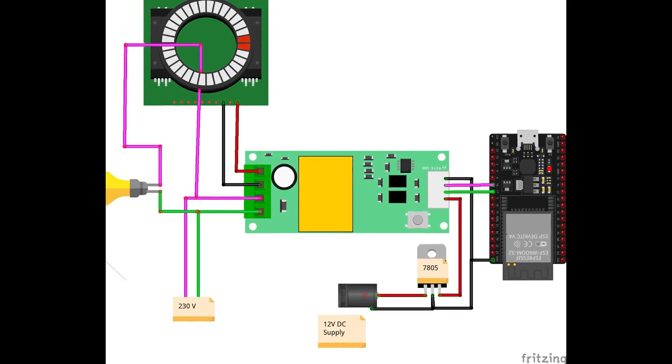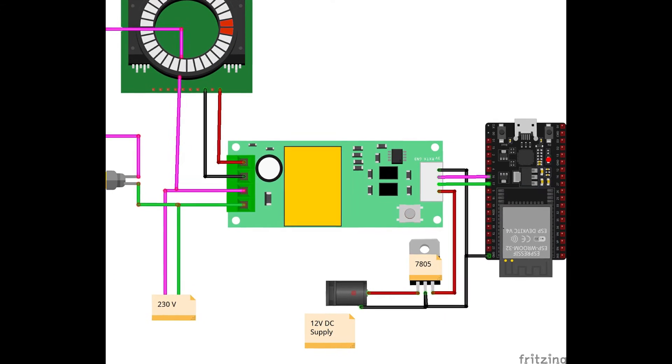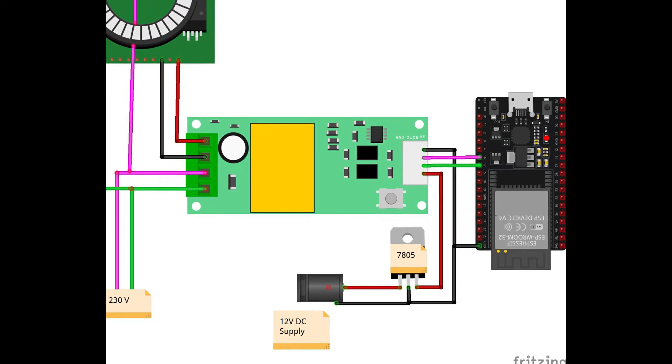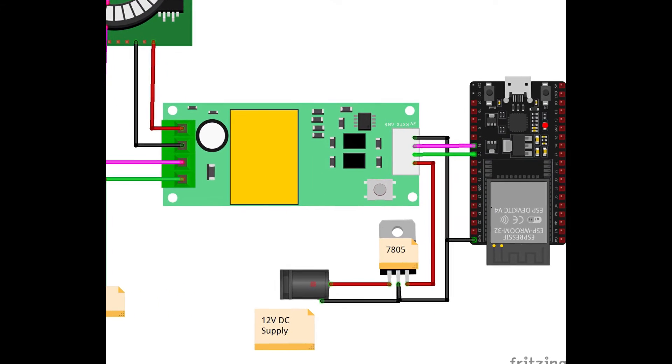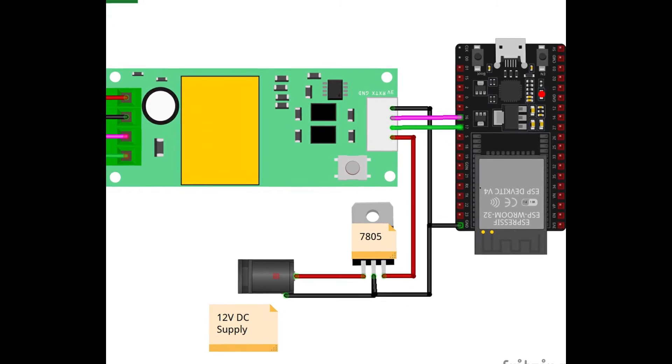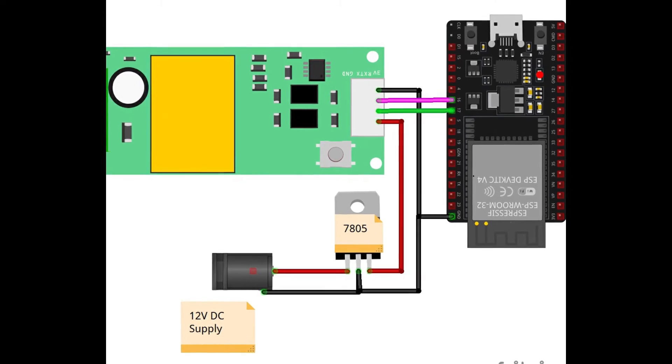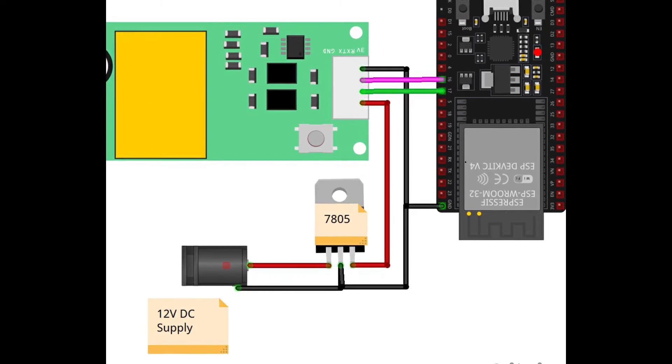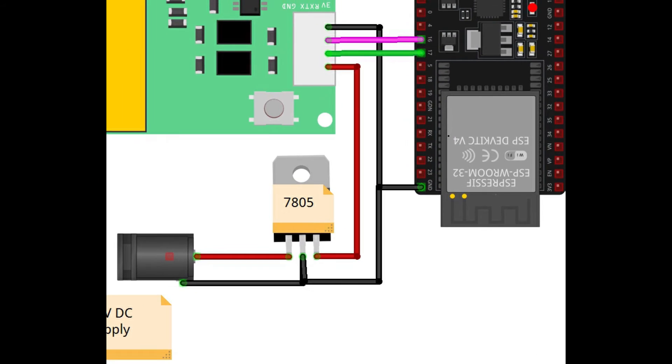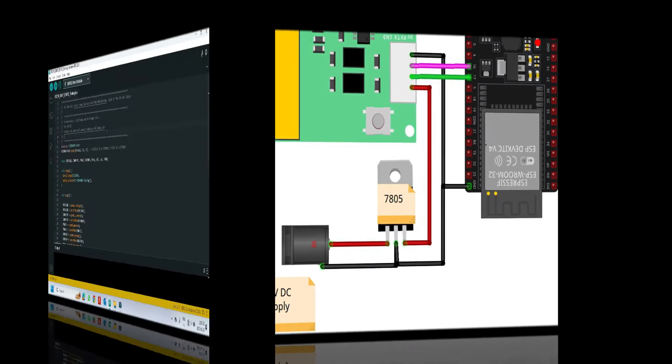I request you to give separate 5 volt power supply to PZEM module, so it will work perfectly. I suggest not to connect power supply from ESP32 board.